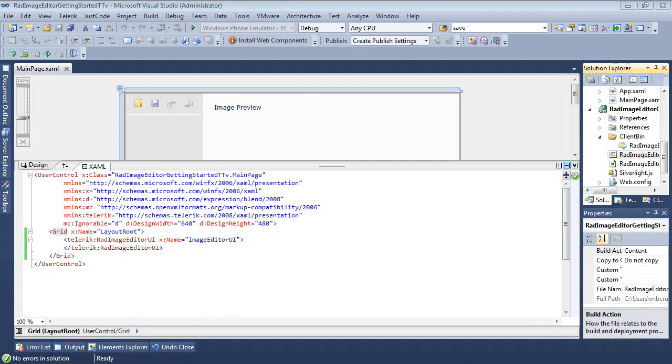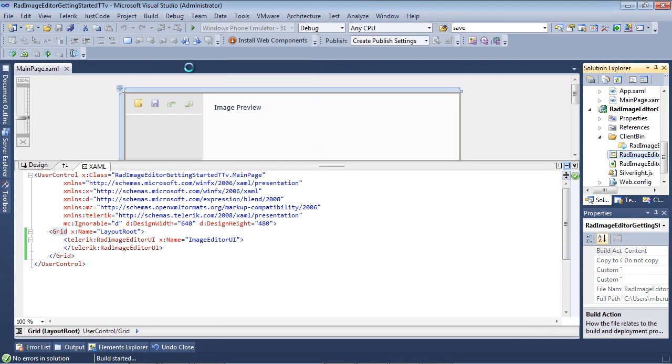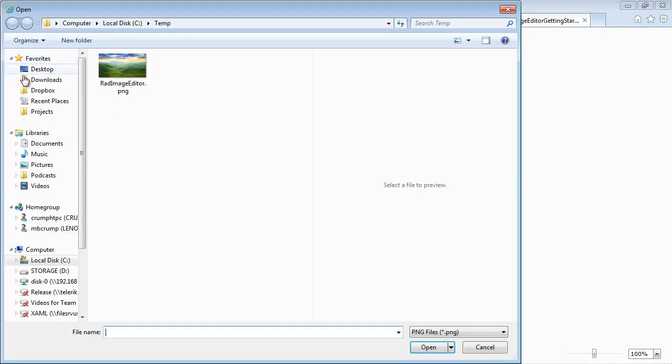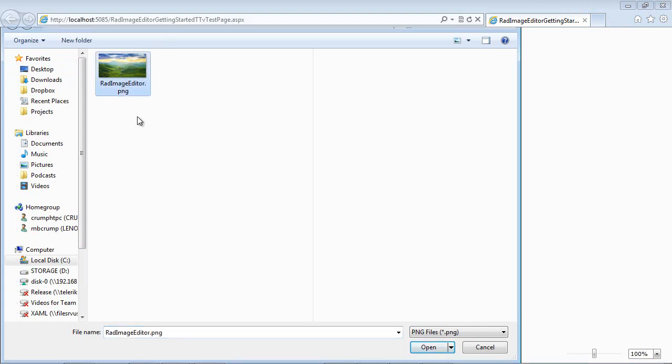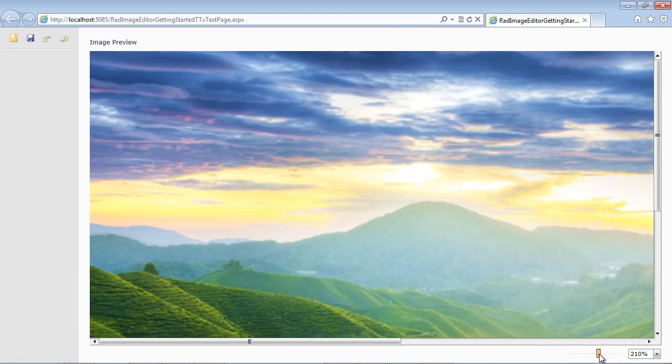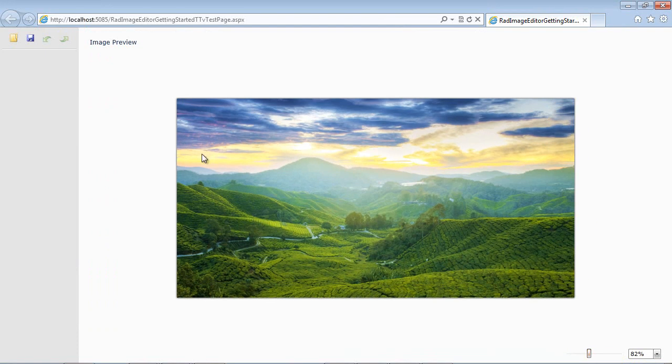So by default, if we just went ahead and run the application as is, out of the box you can see we have an Image Preview here. And if we went ahead and hit Open here and we're looking in our temp directory, I could double-click on an image. And this, for example, is a PNG image. And of course, you could zoom in or you could zoom out.